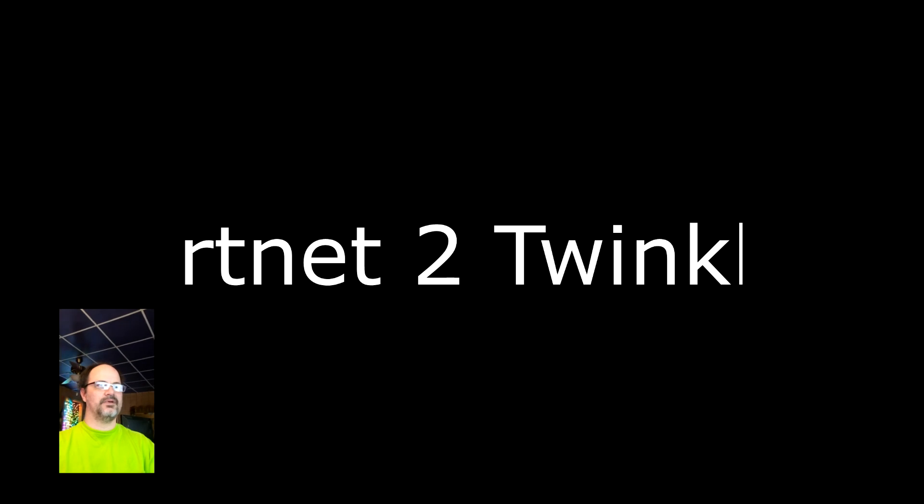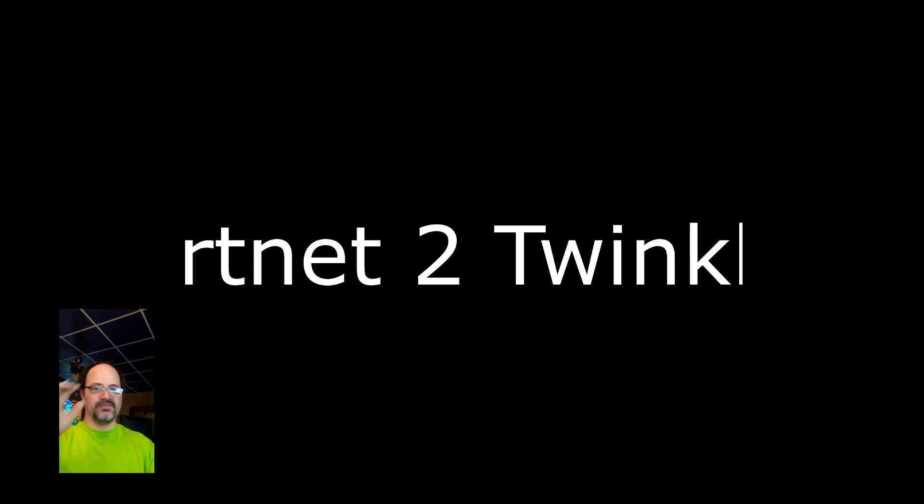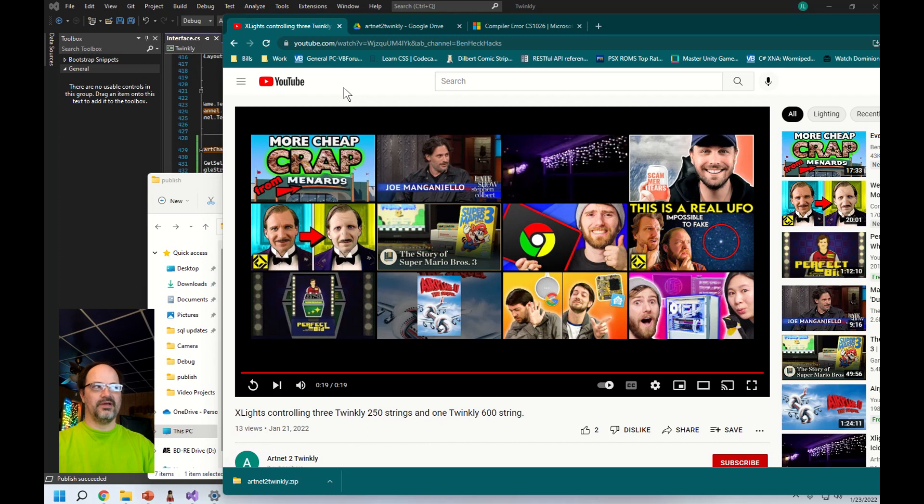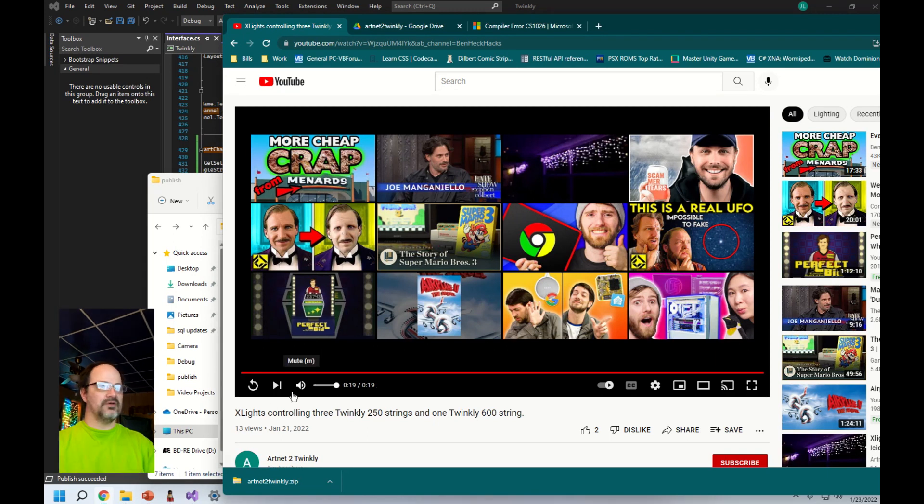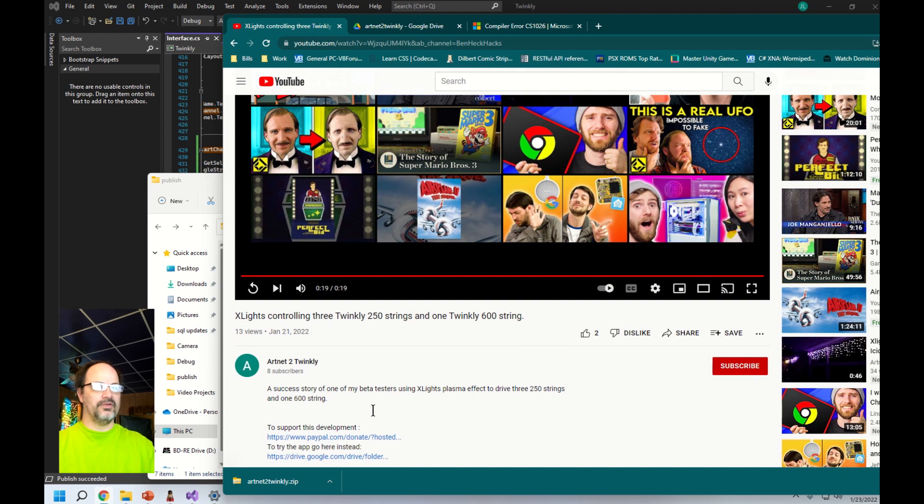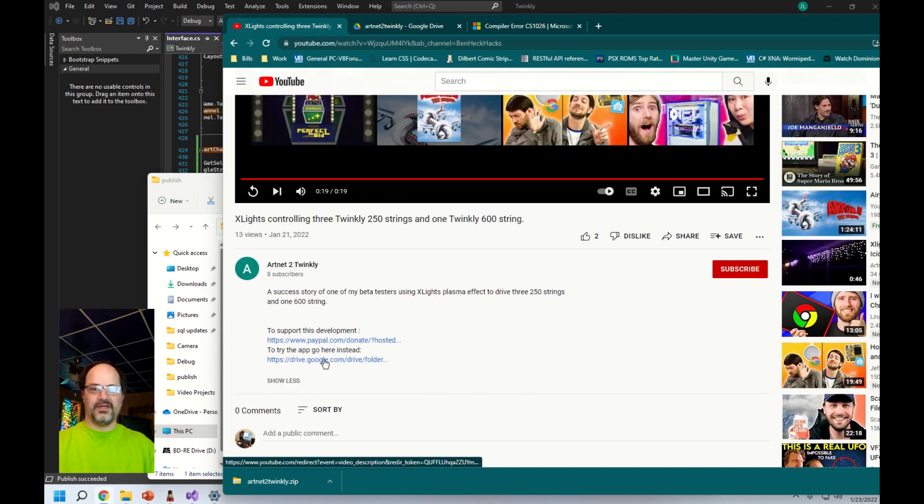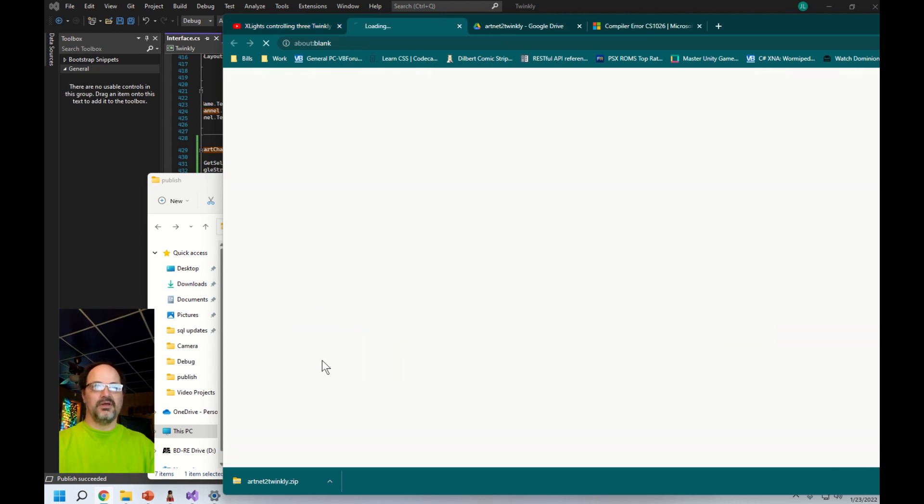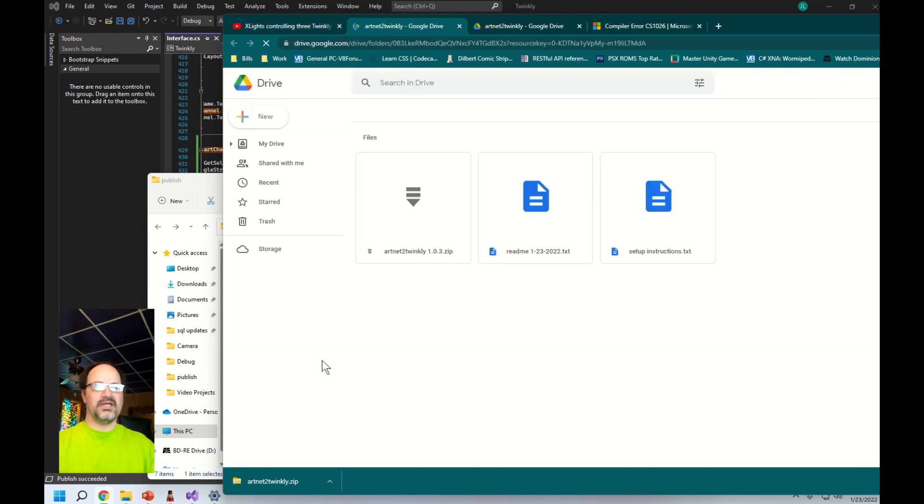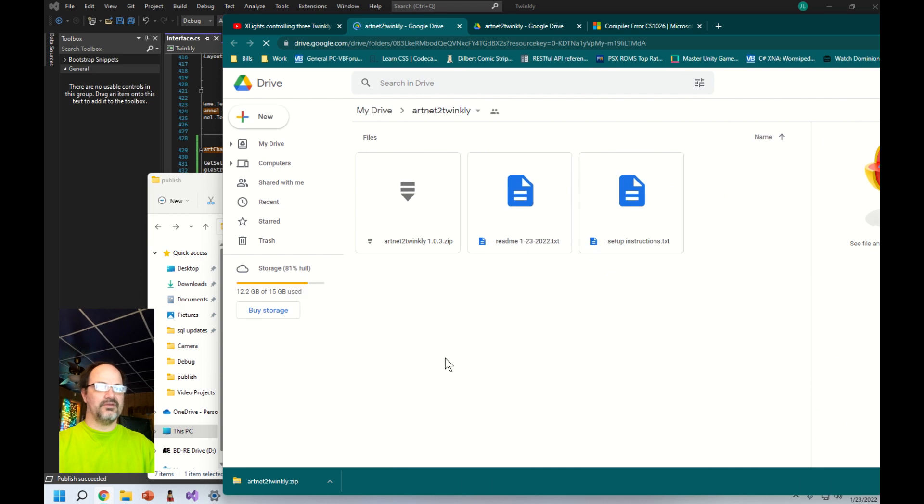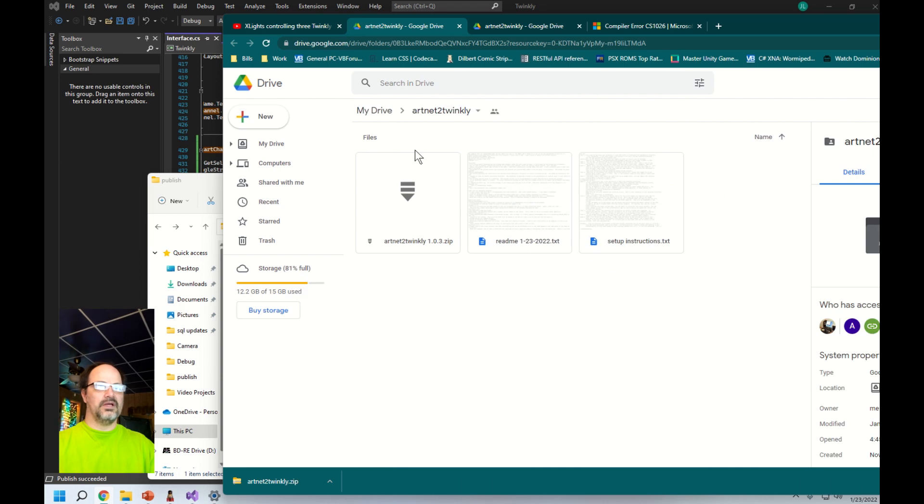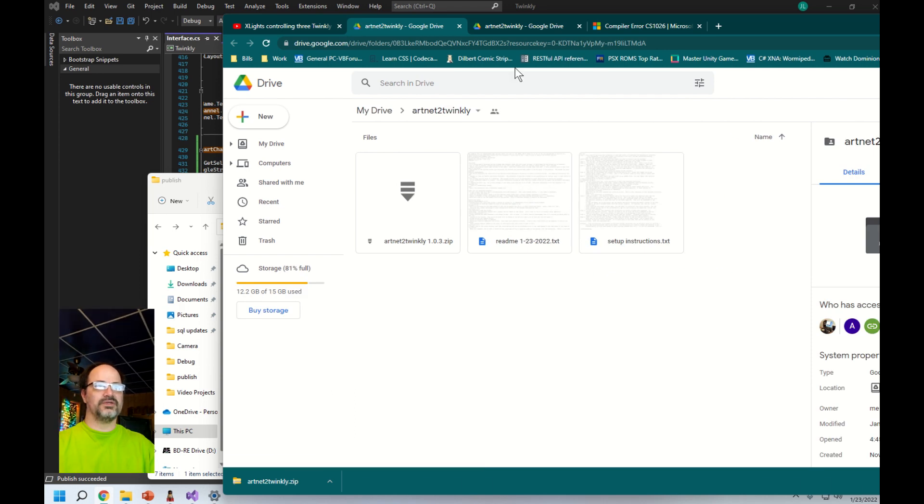Hi guys, I'm the creator of the Art Net to Twinkly integration and I thought you might like seeing an easy way of setting it up. The first thing you've got to do is download it of course. If you've found this video there's a link at the bottom, but just in case you haven't, you can go to Google and search for Art Net to Twinkly.